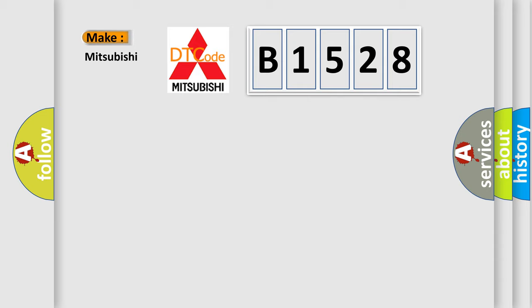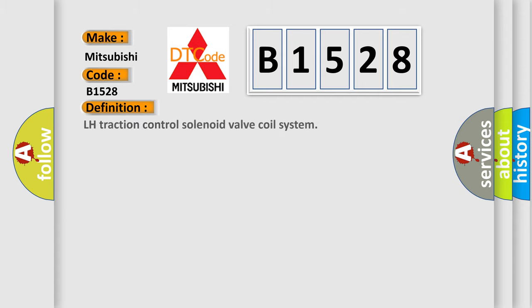So, what does the diagnostic trouble code B1528 interpret specifically for Mitsubishi car manufacturers? The basic definition is: LH traction control solenoid valve coil system.